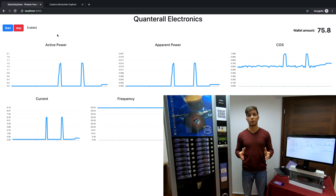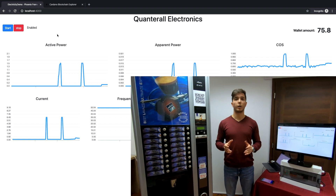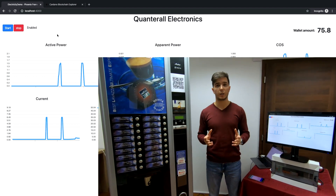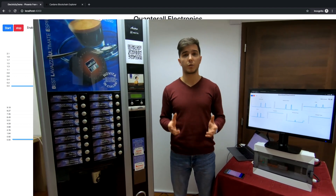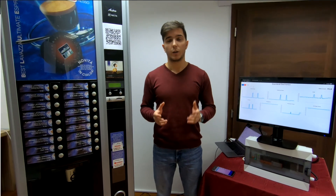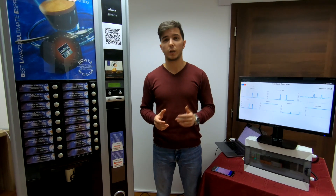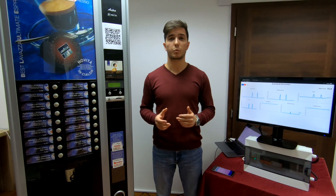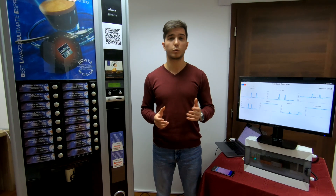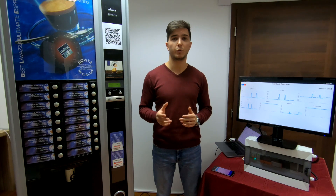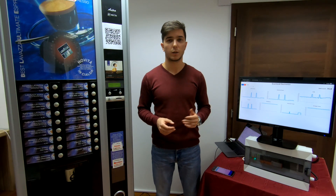With this architecture we are demonstrating how we can connect devices and make them pay for different services. Thank you for watching and don't forget to subscribe to our YouTube channel and follow us on Twitter for future videos like this.